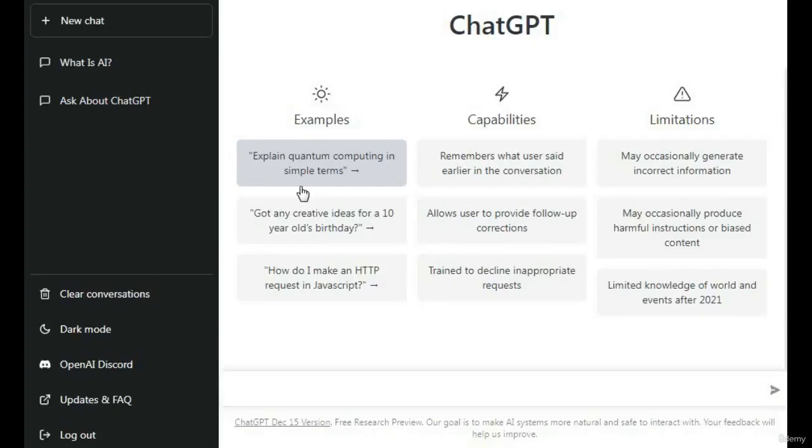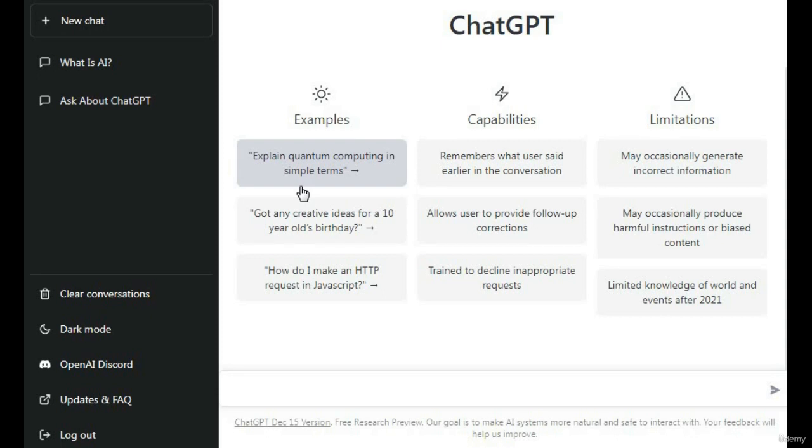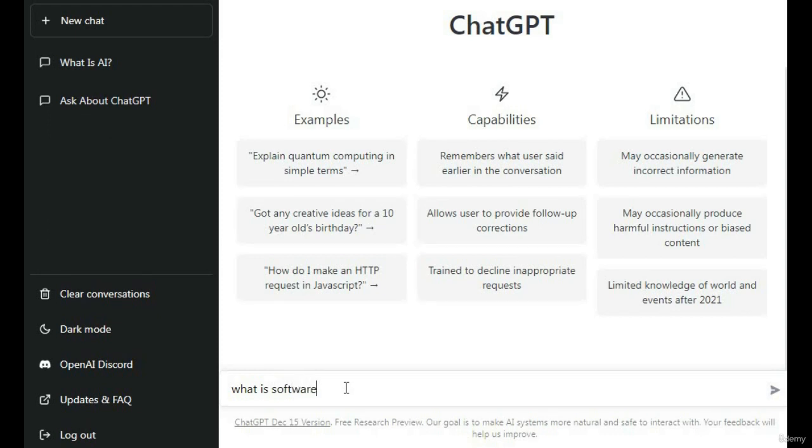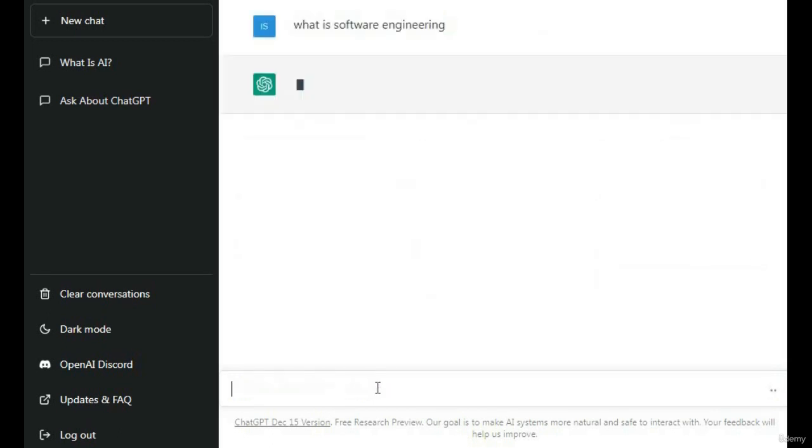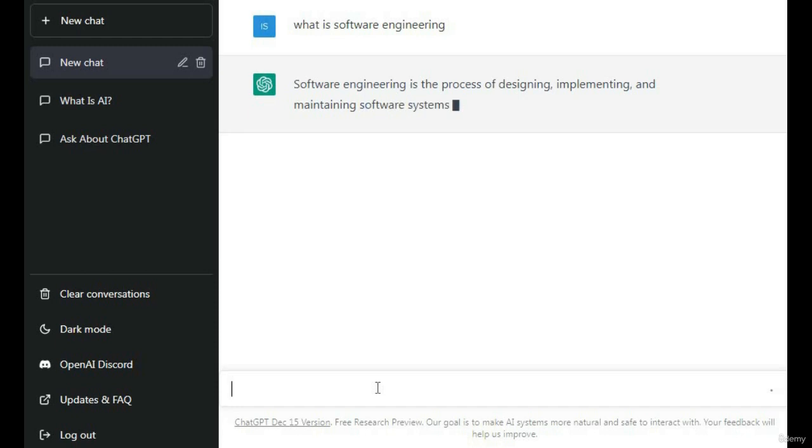Hi dear students, you are welcome to learning ChatGPT artificial intelligence tutorial. In this lecture, we learn about how to write a post article in ChatGPT. Let's check it. I want to write an article about what is software engineering.